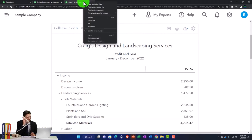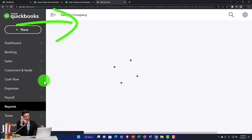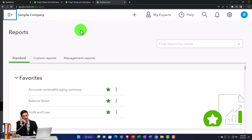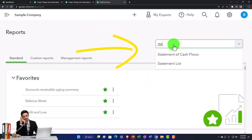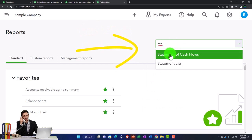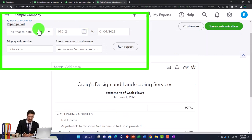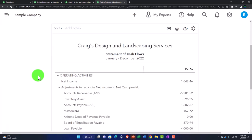We're going to right-click on the tab to the right, duplicating that tab so we can go down to the reports again. I'm going to type in up top to find it — that's how I usually find the statement of cash flows. Typing 'Statement of Cash Flows' and there it is. Let's change the range from 01/01/22 to 12/31/22 and run it. There we have it — the statement of cash flows.